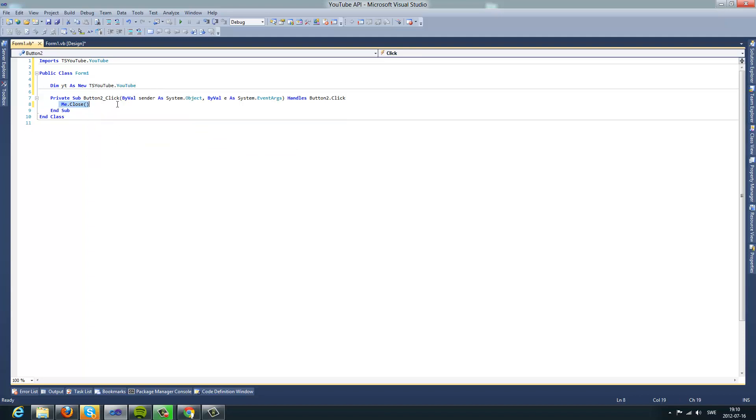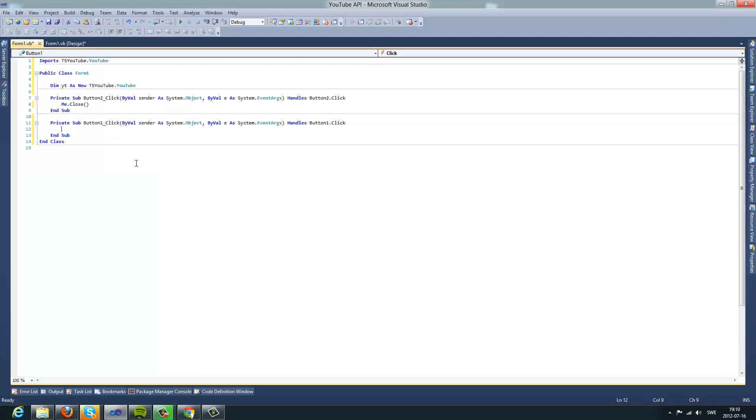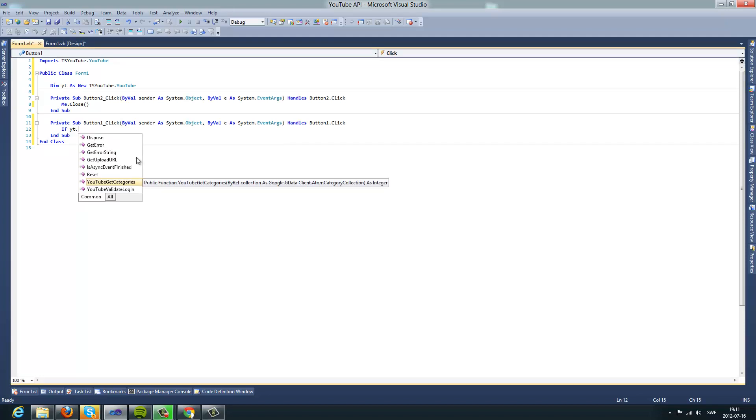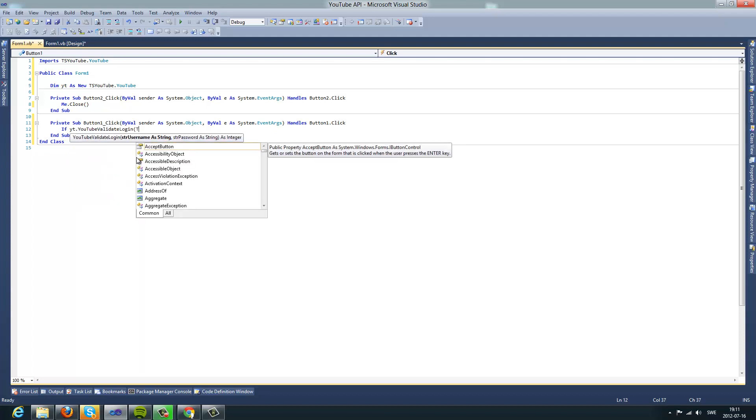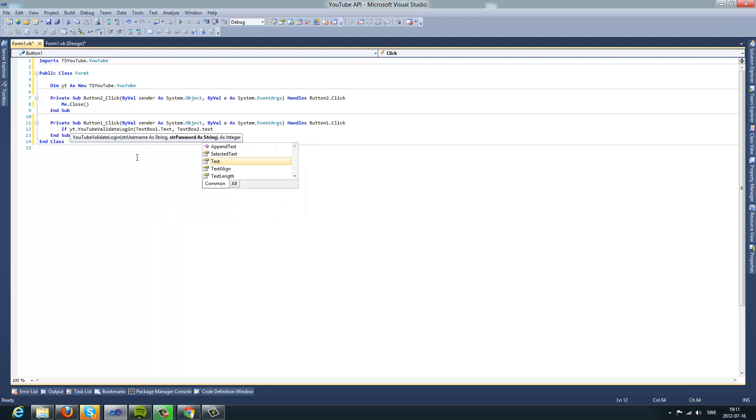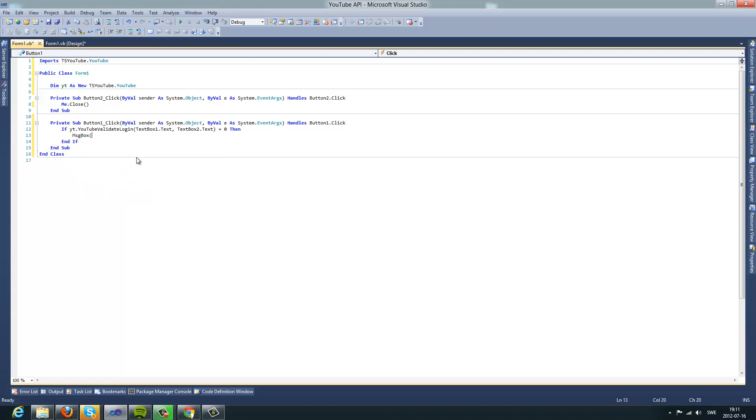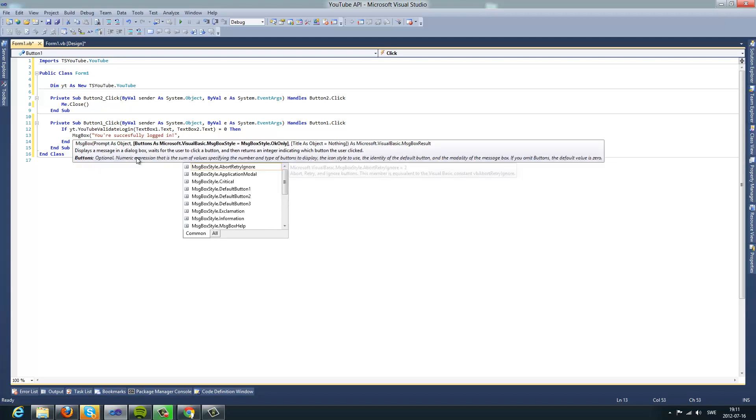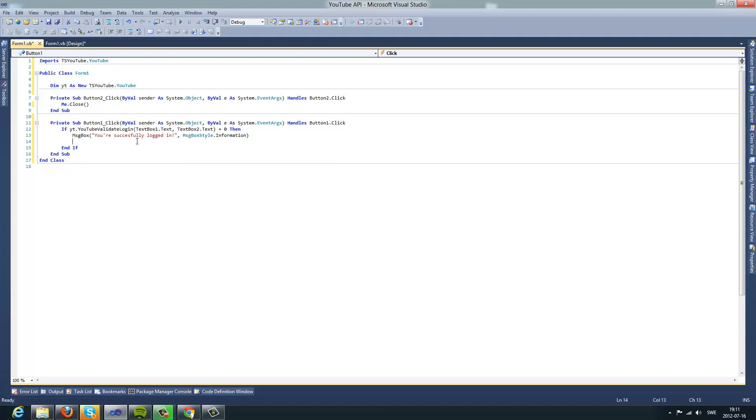So the first thing we do is click on the login button. And you're going to do if Y T dot YouTube validate login textbox one dot text, textbox two dot text equals zero, then message box you are successfully logged in. And now, what this is going to do, it's going to validate login, and if it returns to zero, then it's logged in.